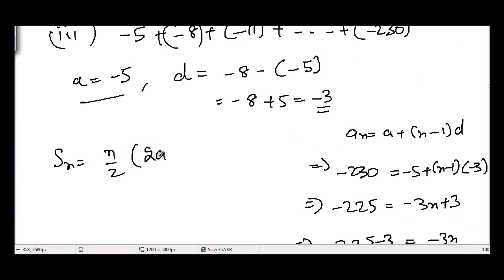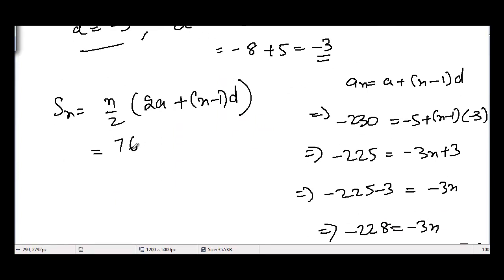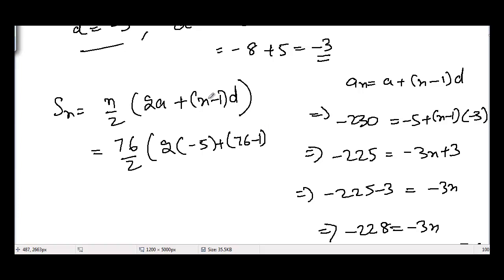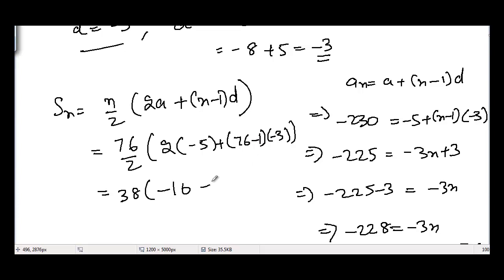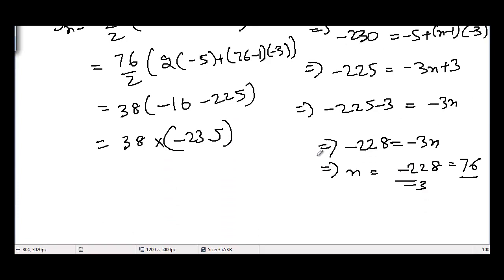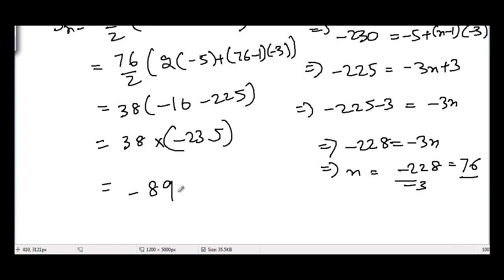Using the sum formula with n = 76: Sn = 76/2 × (2×(−5) + 75×(−3)) = 38 × (−10 + (−225)) = 38 × (−235) = −8930. So the sum of the third AP is −8930.